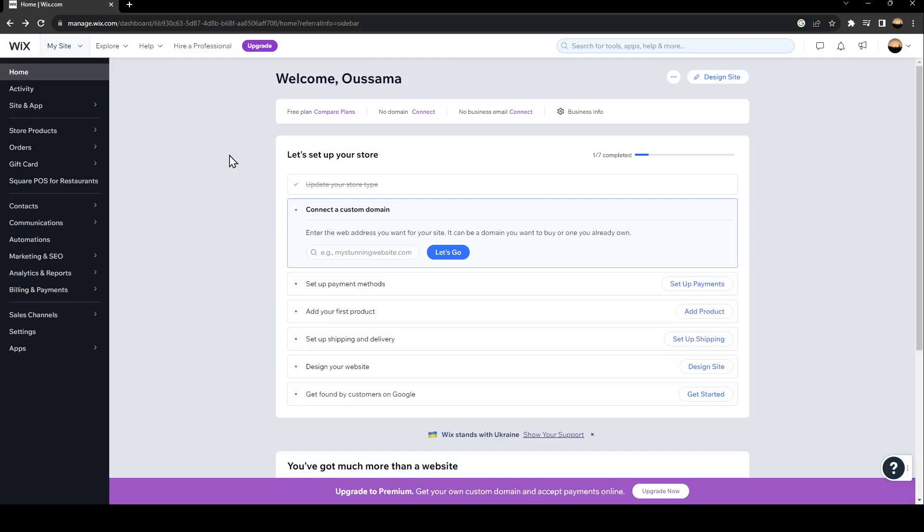Hello everyone and welcome back to a new video. In this video, I'm going to show you how to add AliExpress to your Wix store. So if you want to learn how to do it, just follow the steps.